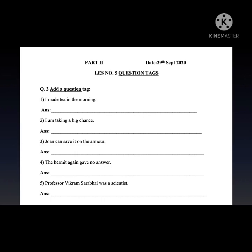Question number 3: add a question tag. In this lesson there are a few steps. Number one, we copy the sentence as it is, then add a comma. If there is a modal auxiliary — a helping verb — in the sentence, we bring it out. If the sentence is positive, we make it negative, and if it is negative, we make it positive — vice versa — followed by a pronoun and a question mark.